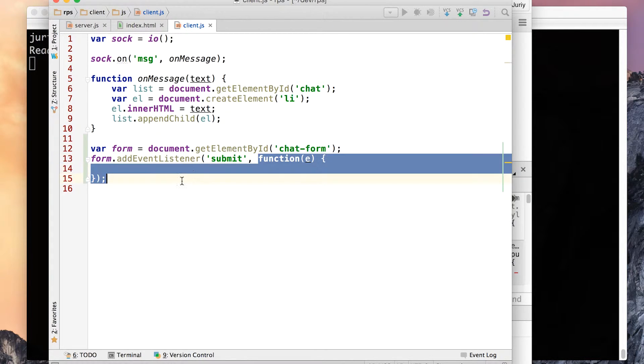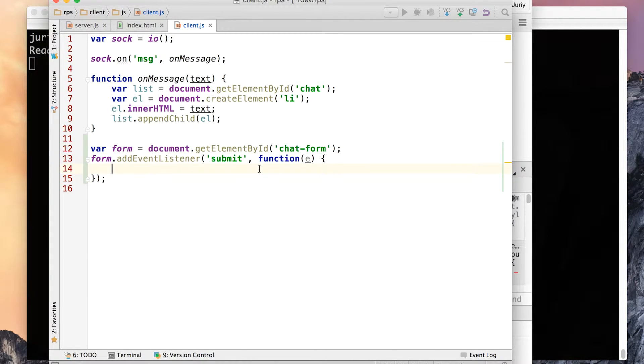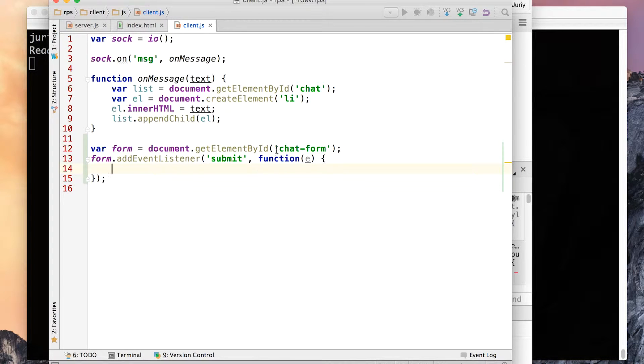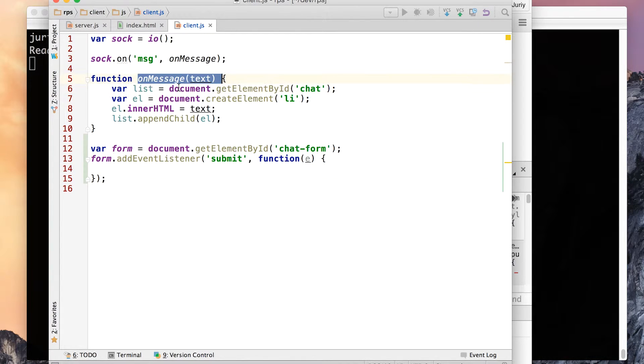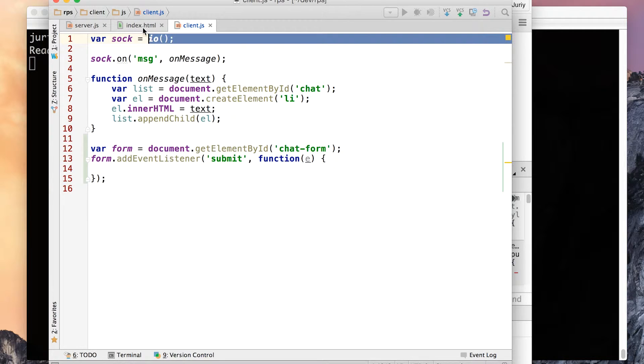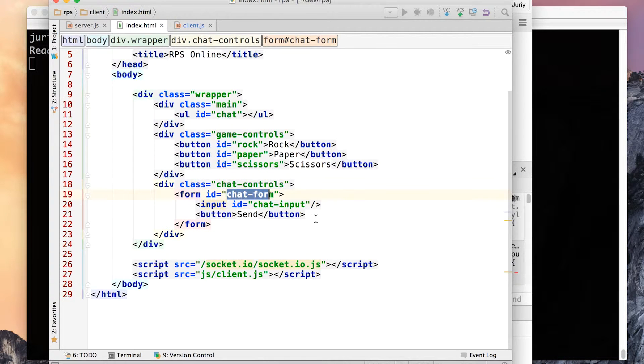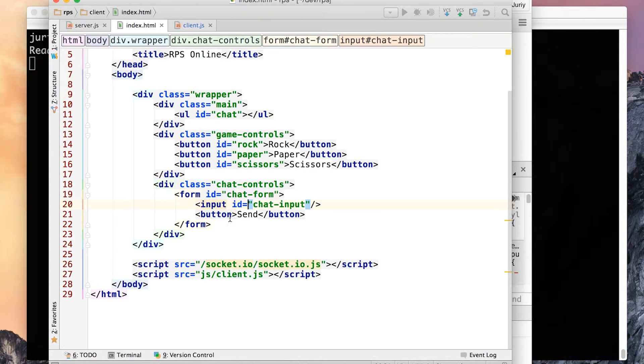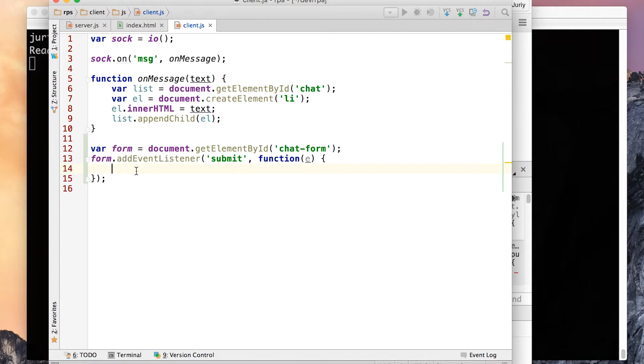Whenever we've got submit, first, let's test if this concept works at all. So let's add the message from the text box to the chat itself. Firstly, I need the value of the message. Where is the value? The value is right here. Input id chat input. Okay, so let me get the input.